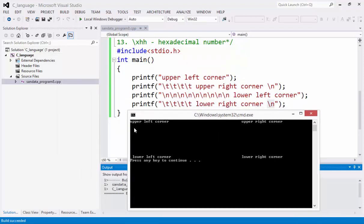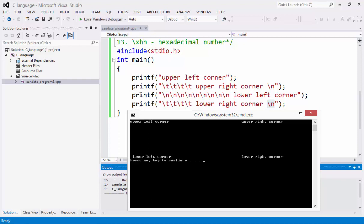We have here the upper left corner. This is the first part. The second is the upper right corner. We have the backslash T. One, two, three. As you notice, it is something like one inch. And that is a tab.